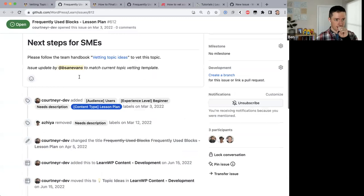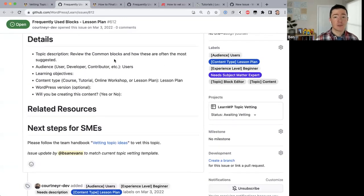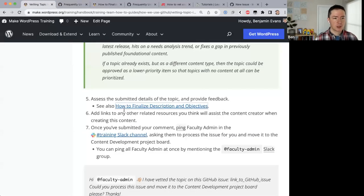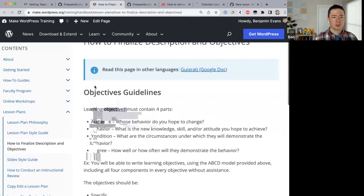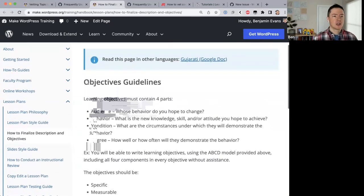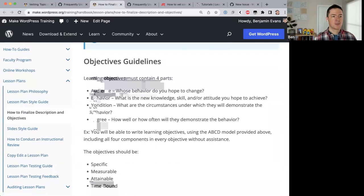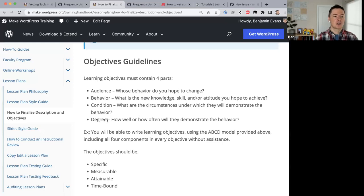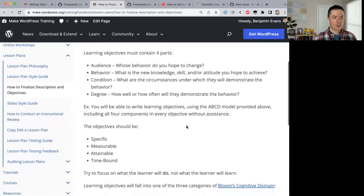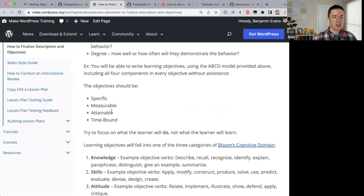For feedback regarding learning objectives — this issue had none submitted, so we need to finalize them. The handbook page 'How to Finalize Description and Objectives' explains that a learning objective must contain four parts: audience (who are we talking about?), behavior (what new knowledge, skill, or attitude do we hope to achieve?), condition (under what circumstances will they demonstrate the behavior?), and degree (how well or often will they demonstrate it?). These should be specific, measurable, attainable, and time-bound.